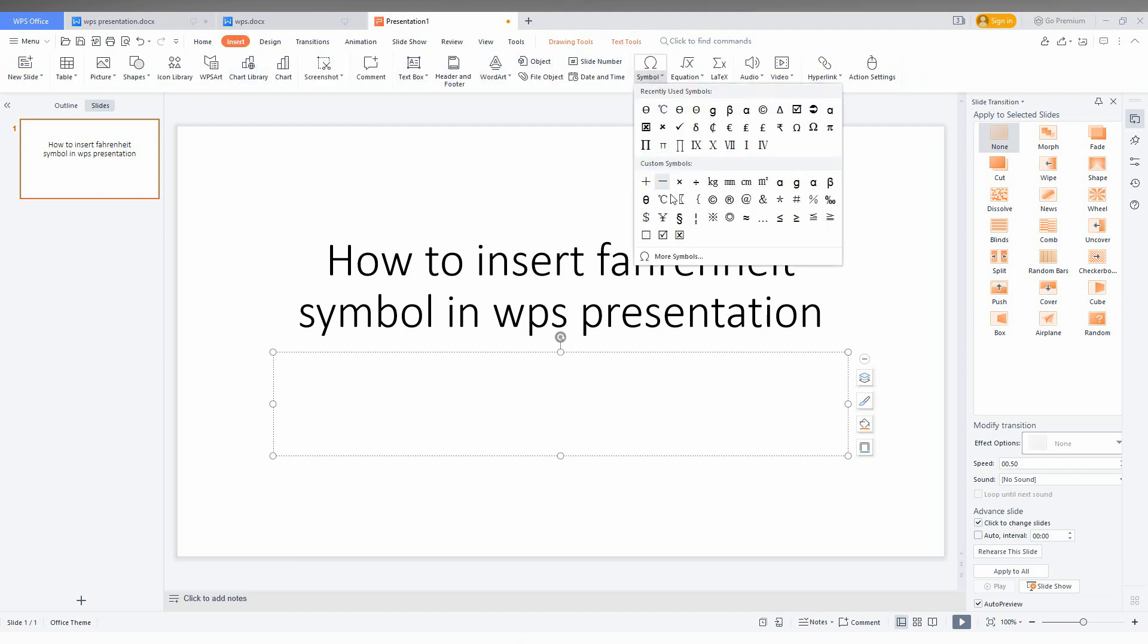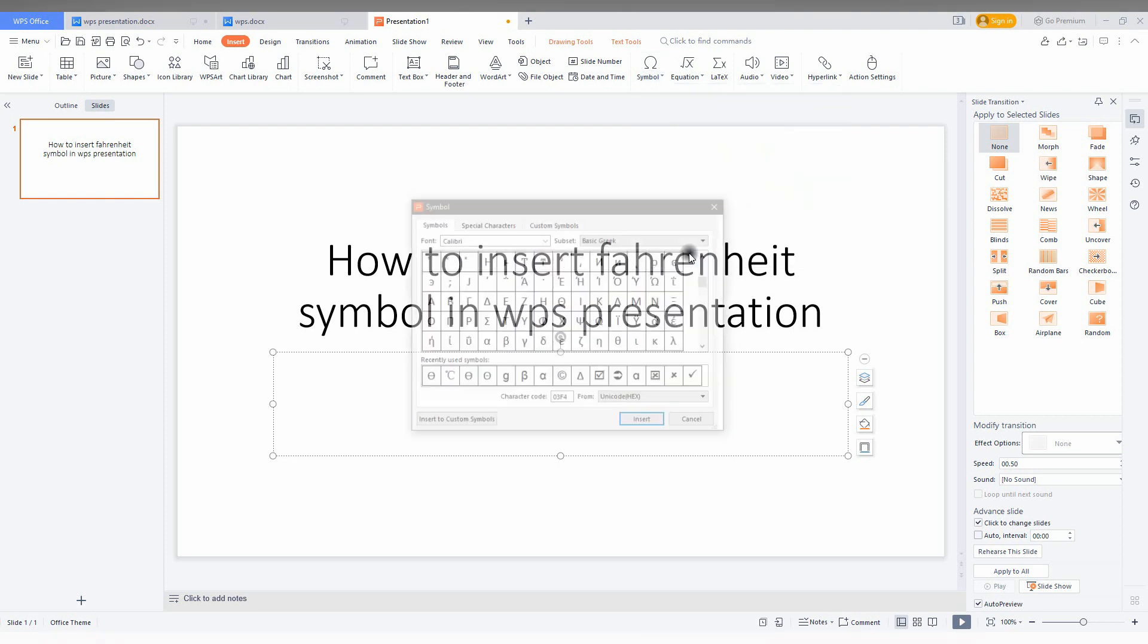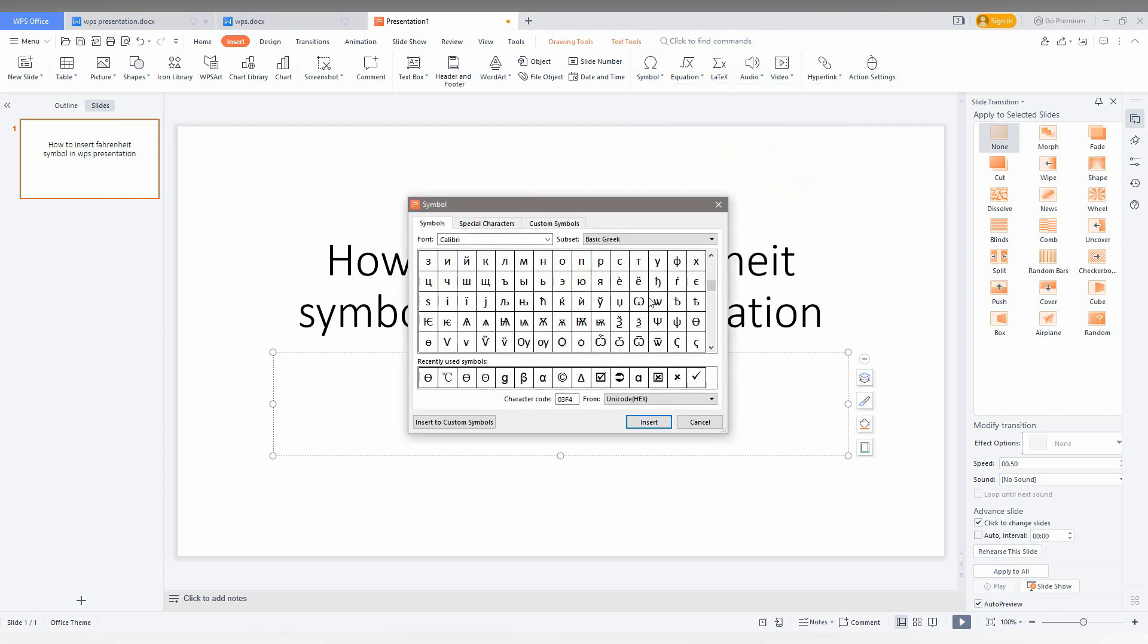So here you can see degree symbol present here but Fahrenheit symbol is not present here. Click on more symbol. You can just search here.